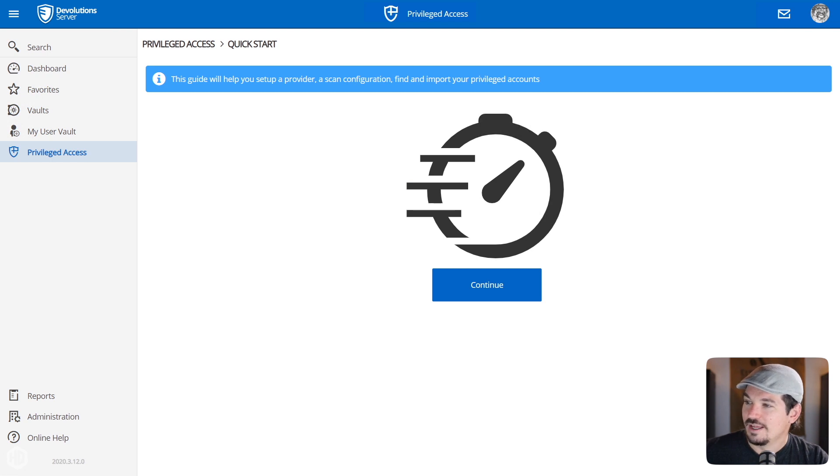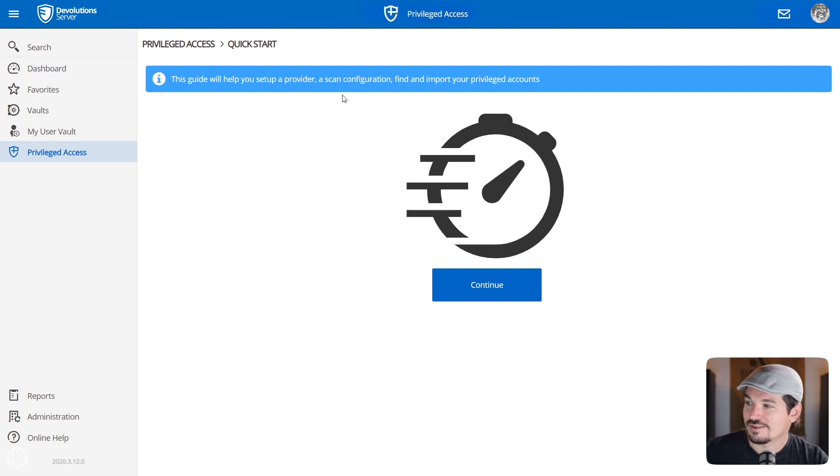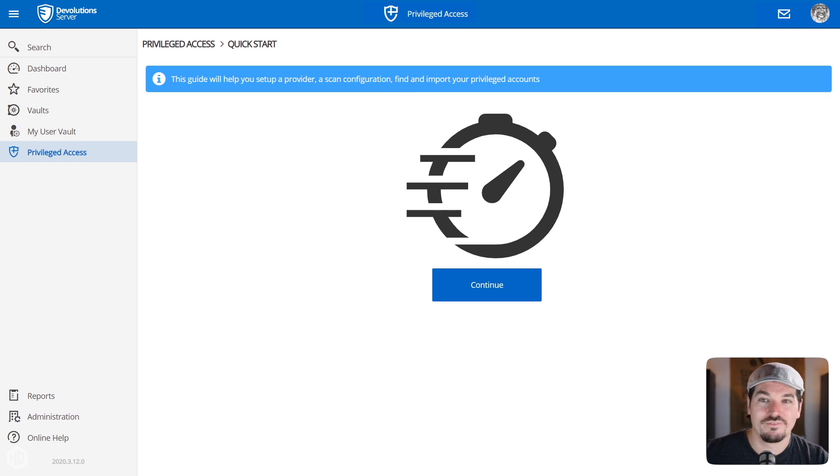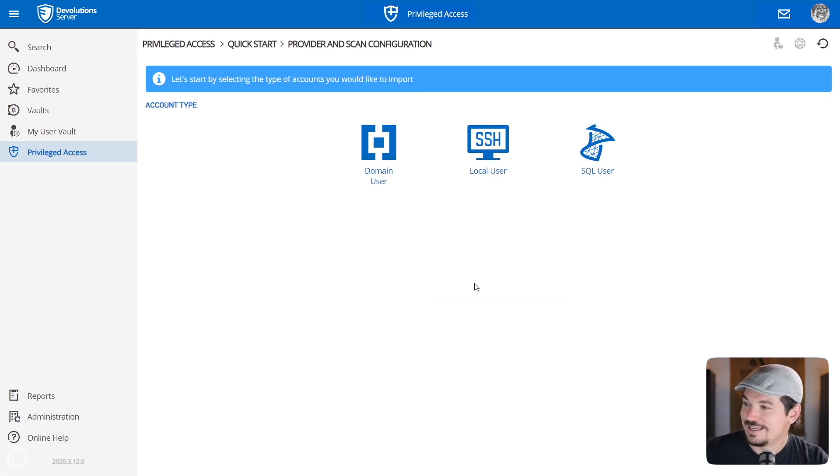So when you click on Quick Start, it's a guide. It says this guide will help you set up a provider, a scan configuration, find and import your privileged accounts. So you click continue.